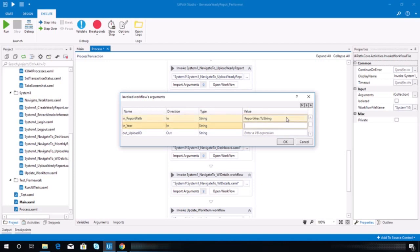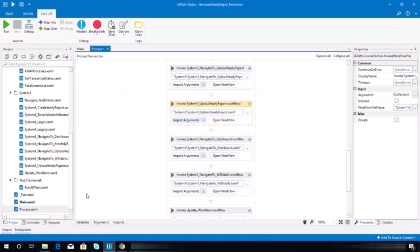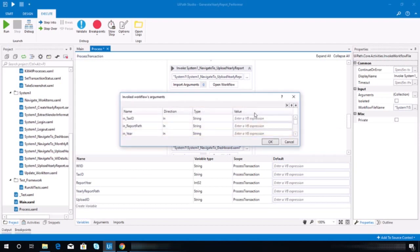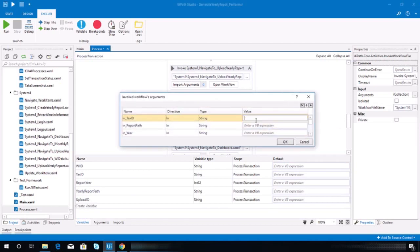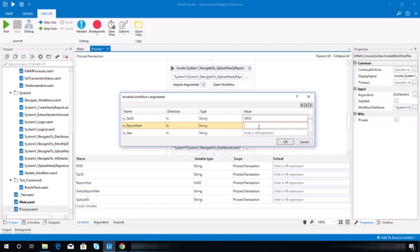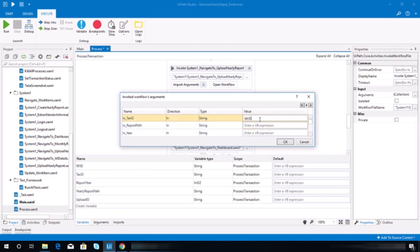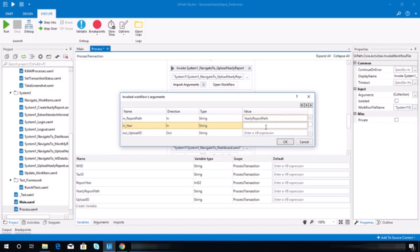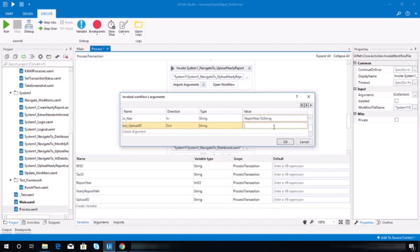Oh, it's record bad, wait. This is tax ID. This is the report path, this is the yearly report path. Year is the report year dot to string, and this one is the upload ID.